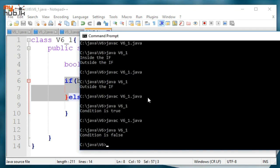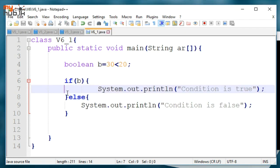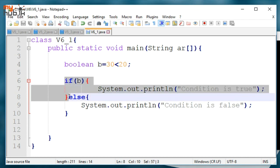If-else, if-else-if — chaining conditions together.